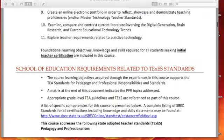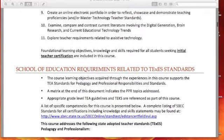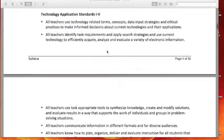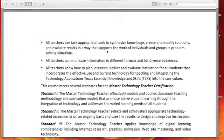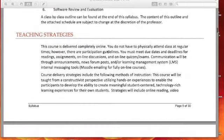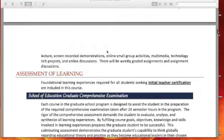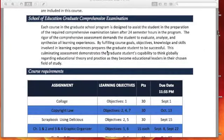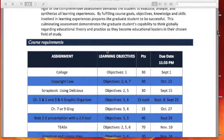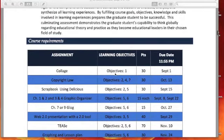I've taken those different course objectives and aligned them with the assignments we're doing in the course. Under course requirements, I've made reference to which objectives we're addressing with each of the assignments, so that you can see the curriculum alignment there.